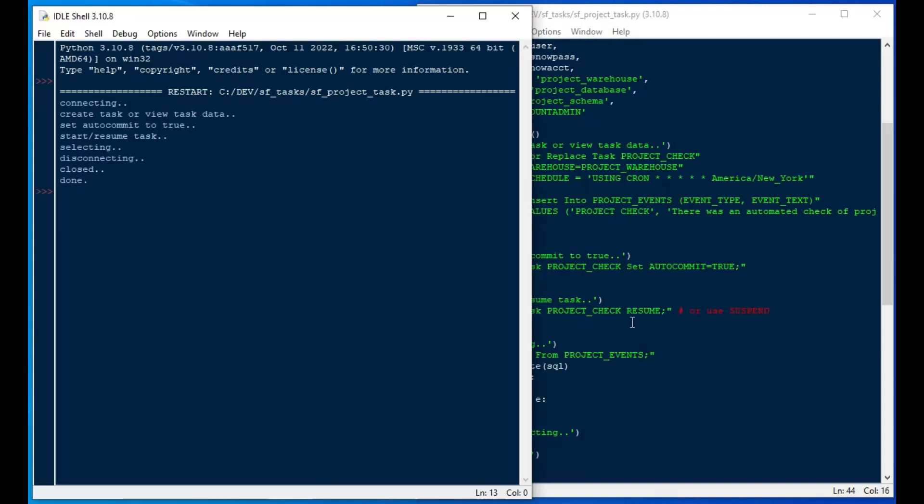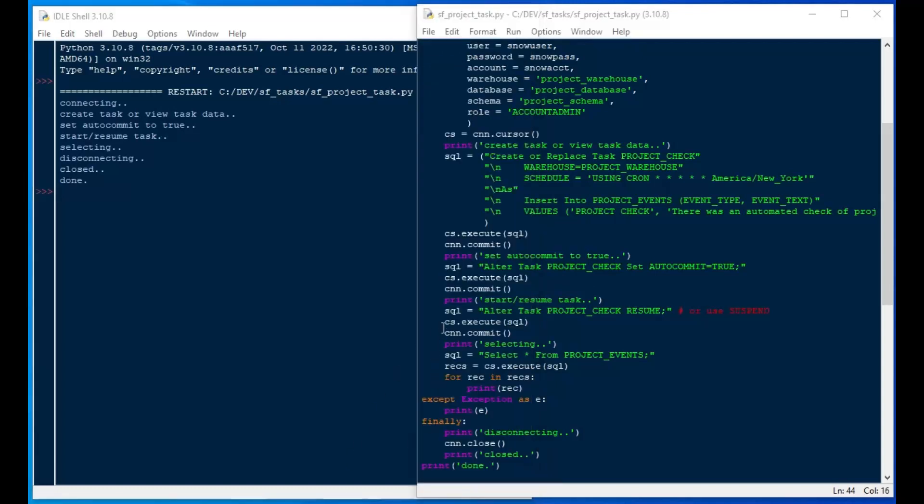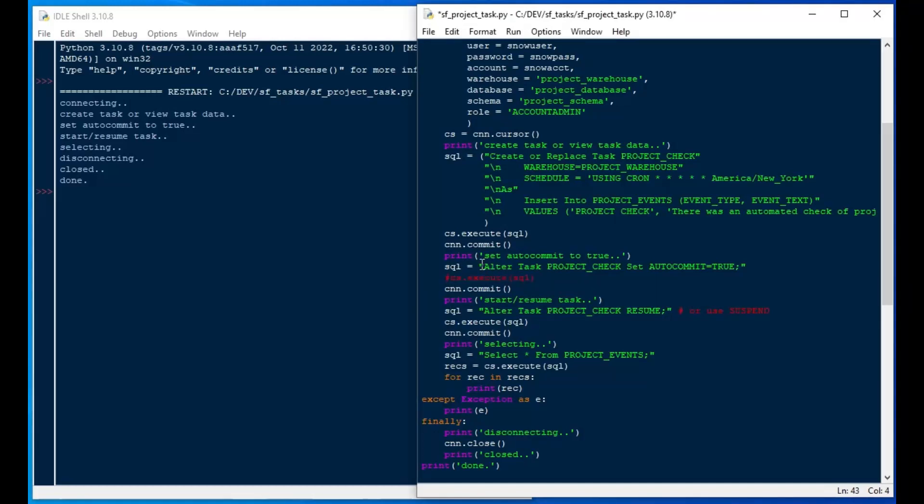there we go. We can see connecting, and it creates our task, and it sets auto commit to true. It starts it, and then it's going to select some records, which there aren't any, and then disconnects and it closes. So hopefully that worked. We're going to check again here in a minute just to see if there are any records in our table.